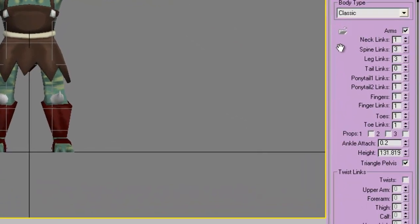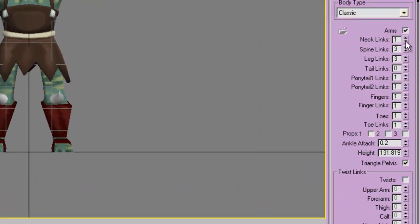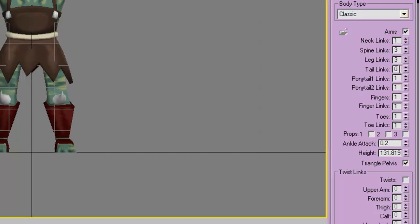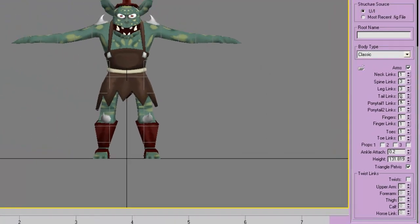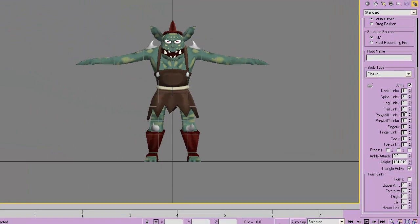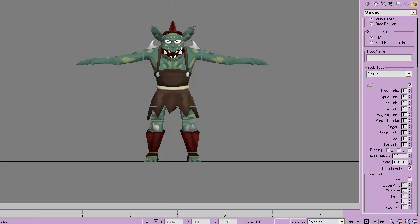I'm going to decide what I want. Do I want arms? Yes. One neck link. I think two or three spine links is good. These all seem good. It doesn't have a tail. Ponytail links—these can be for anything on the head, so I could use a ponytail link to make the hat move, or the ears move, or the jaw move.